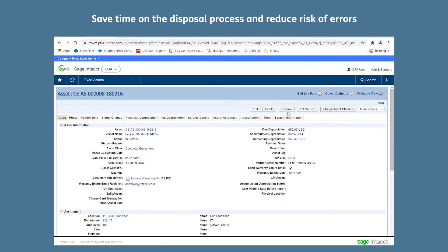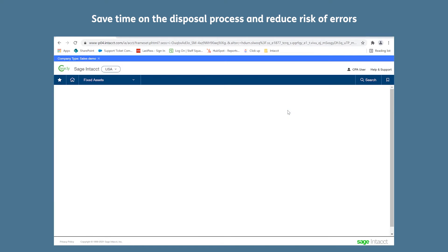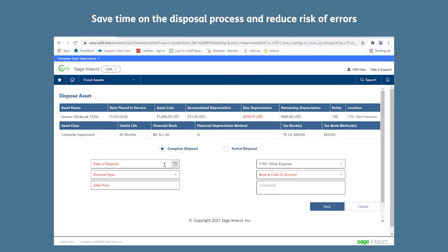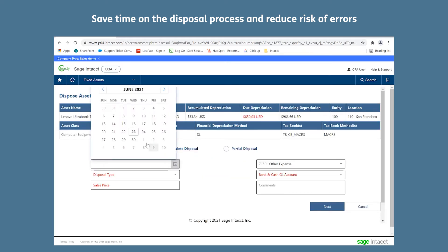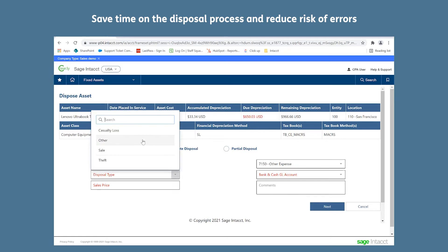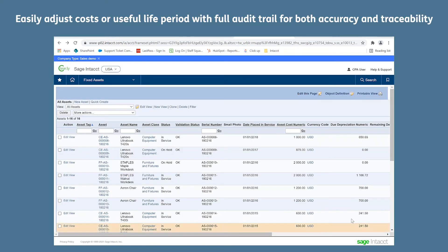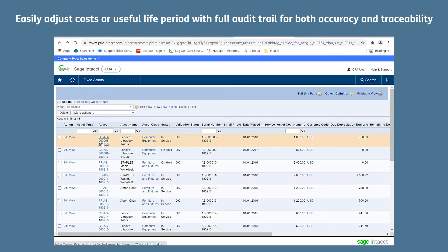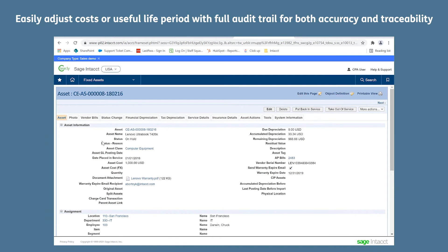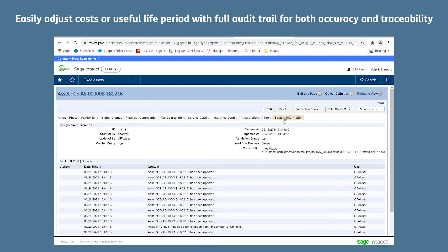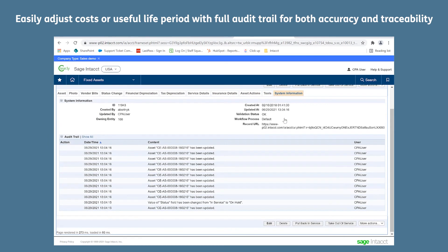It enables you to save time on the disposal process and reduce risk of errors, with the ability to dispose of your assets quickly. You're able to easily adjust costs or useful life period with a full audit trail for both accuracy and traceability.